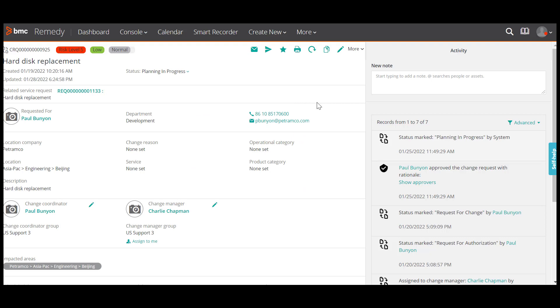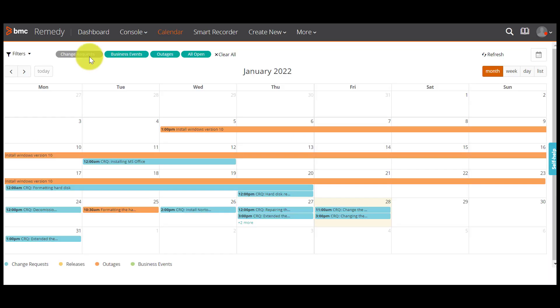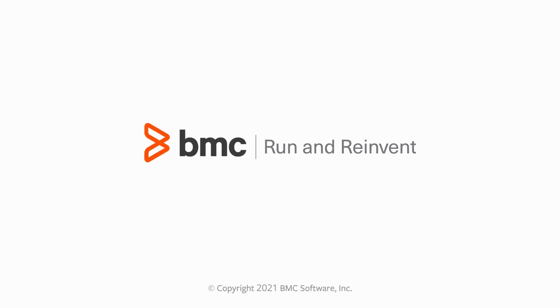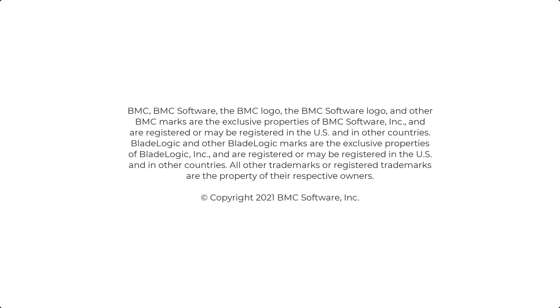In this way, you can use the ITSM calendar to view the schedule of change requests, release requests, business events, or outages for a specific period. With this, we come to the end of our video. For more information, you can visit docs.bmc.com. You can find the link for ITSM calendar in the video description.